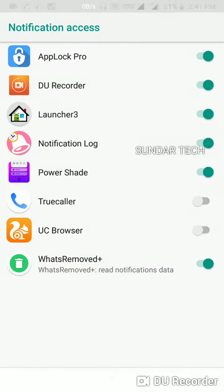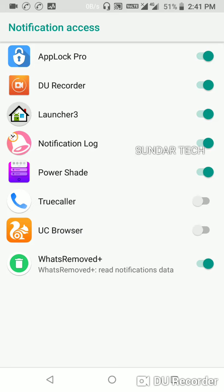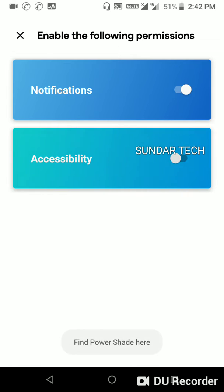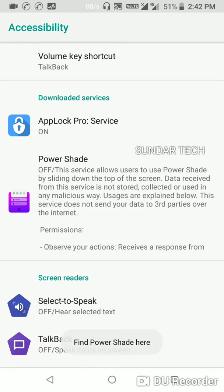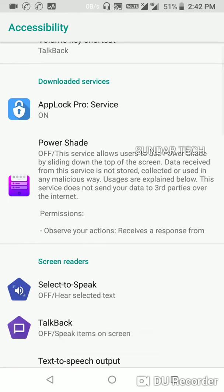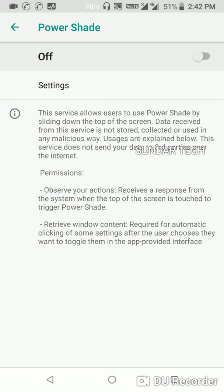Let's go back. So here you can see notification is turned on. Now you need to enable permission to accessibility, so turn it on. So here you can see Power Shade, so let's turn it on.